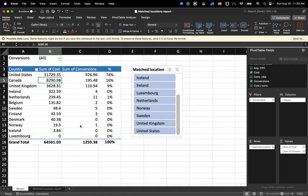And that's really it for this video. So you're going to go ahead and summarize your performance by country. And you want to take note of certain countries that are getting the lion's share of budget that maybe shouldn't be. So maybe that's an opportunity to exclude those locations.